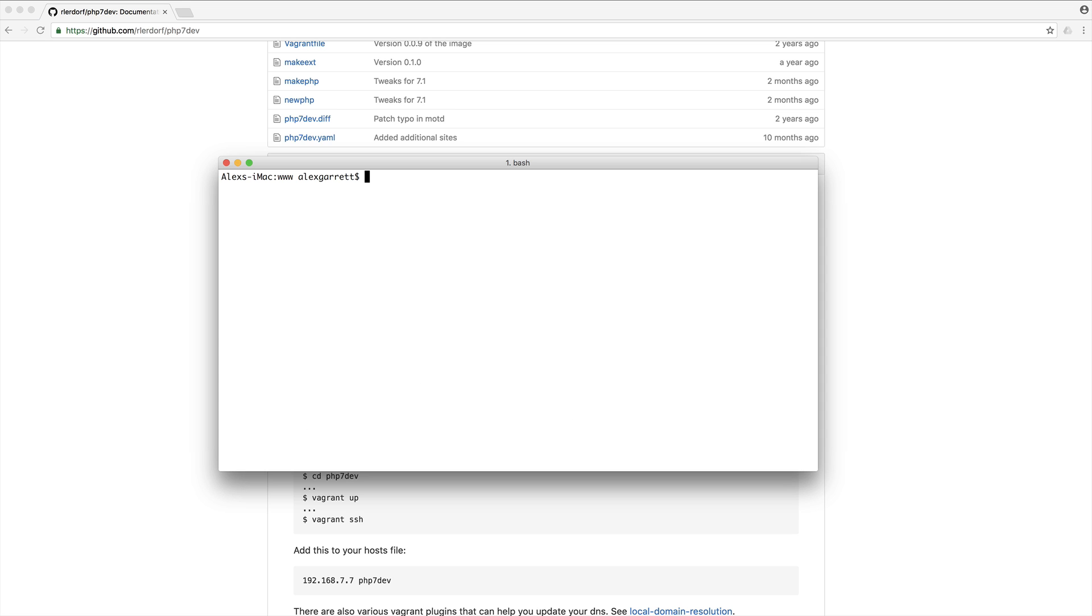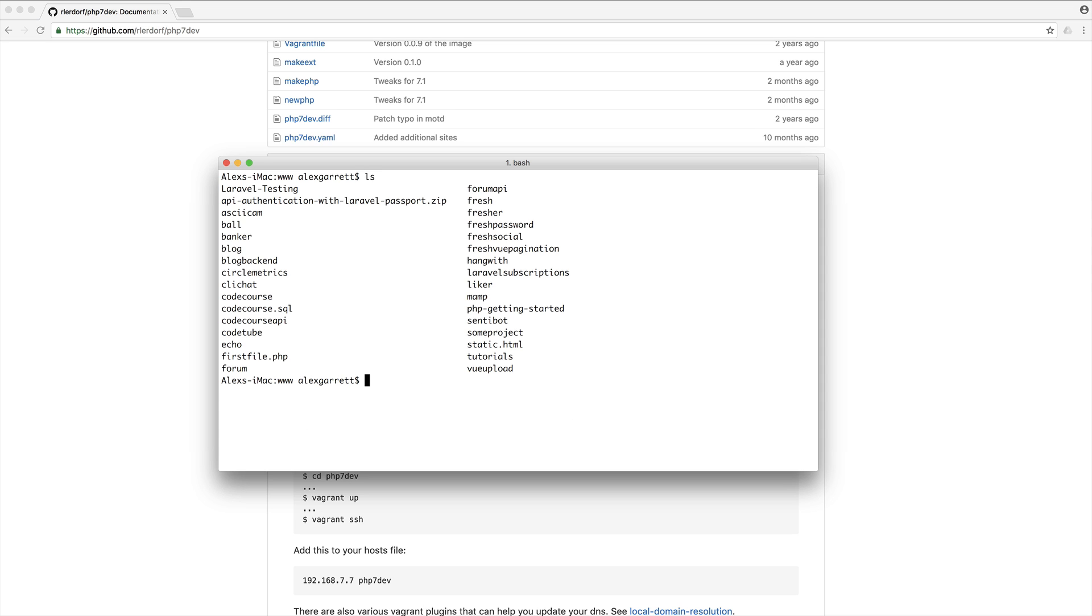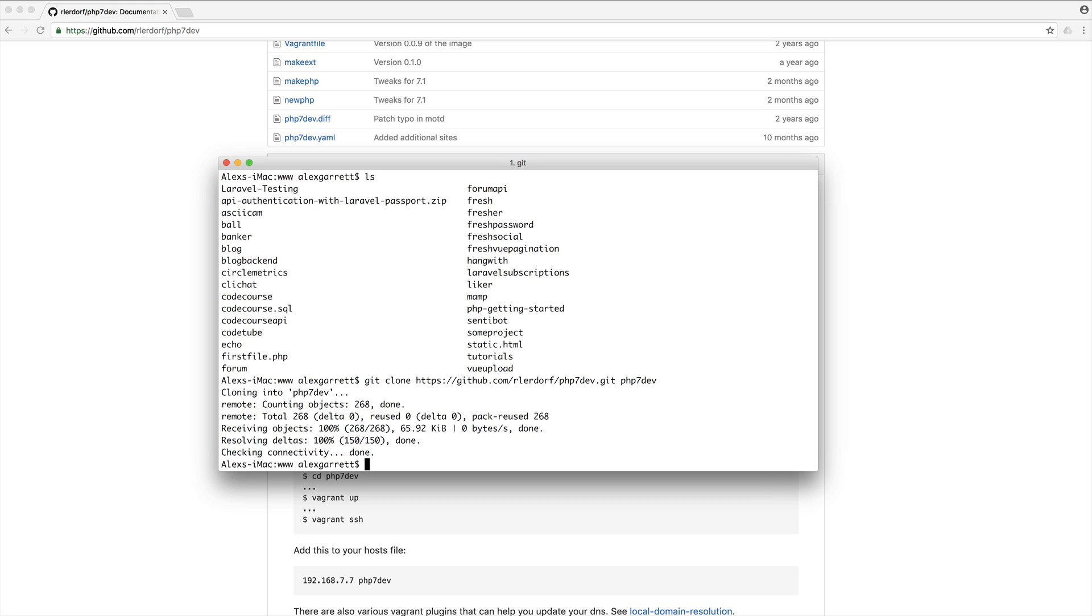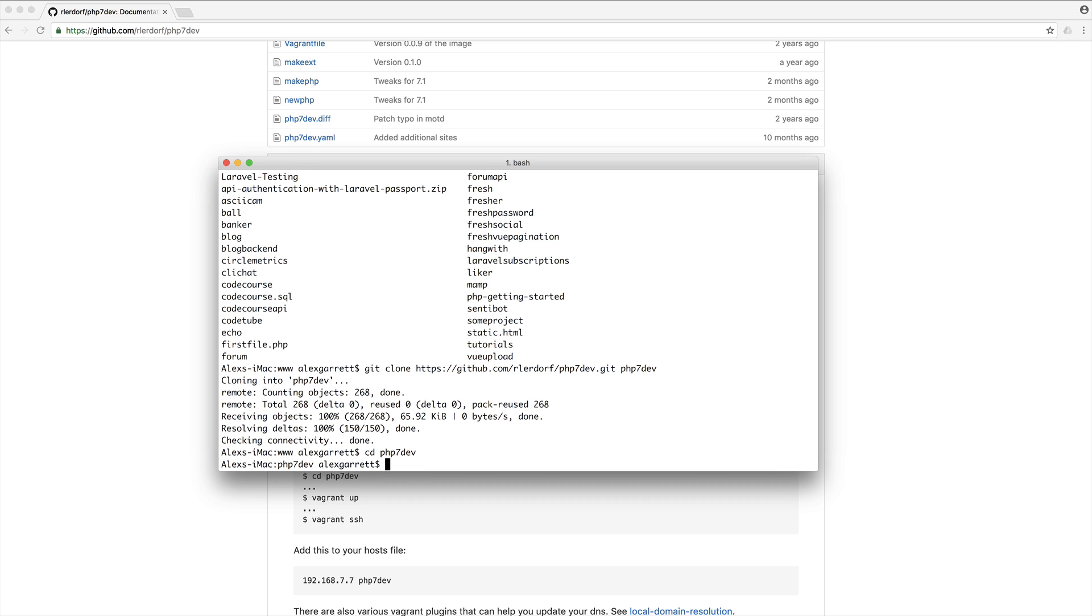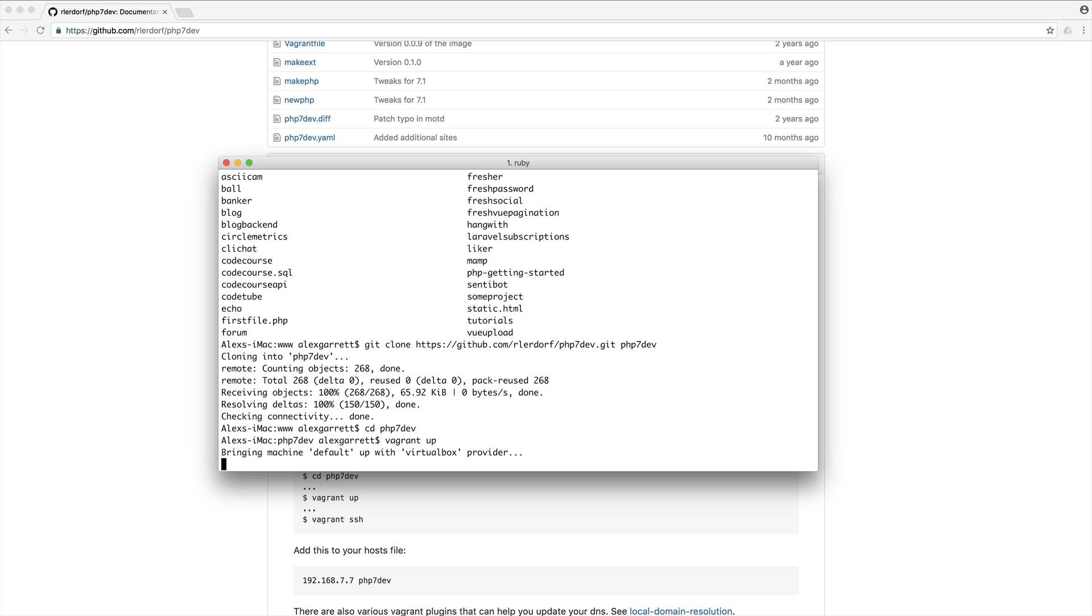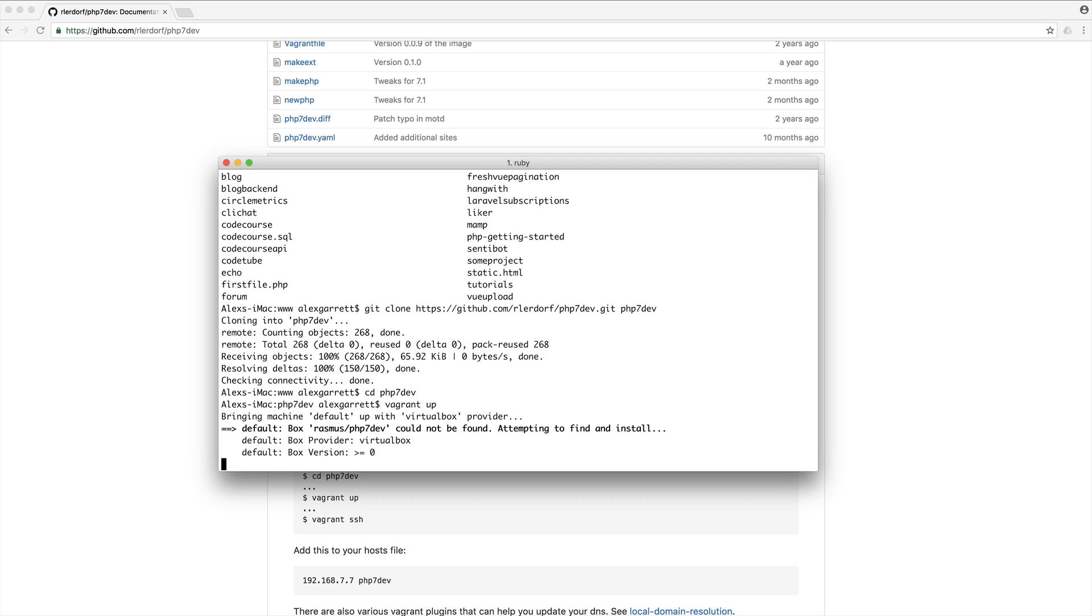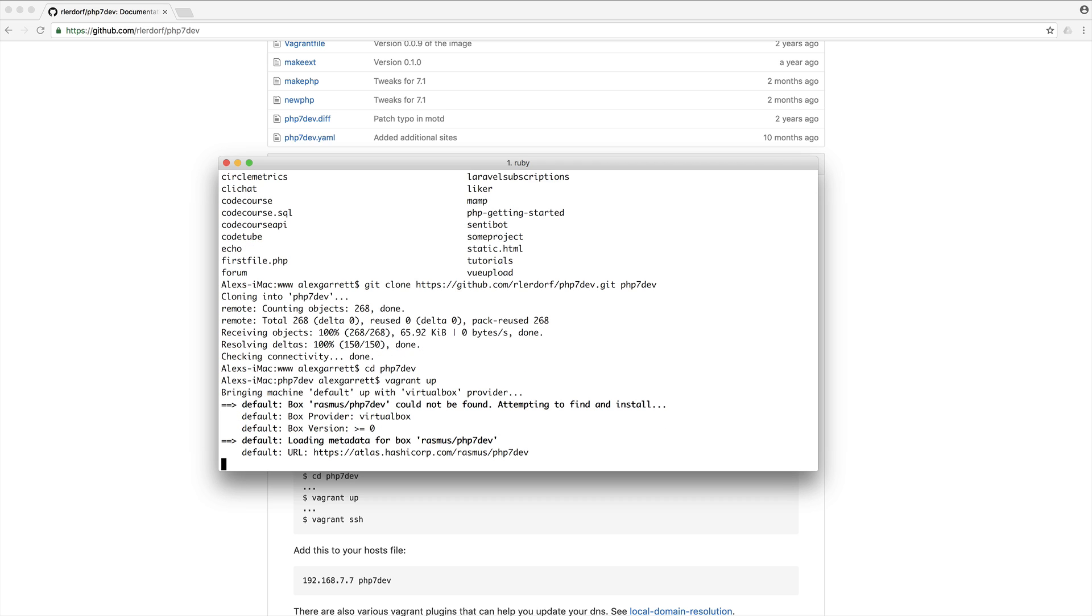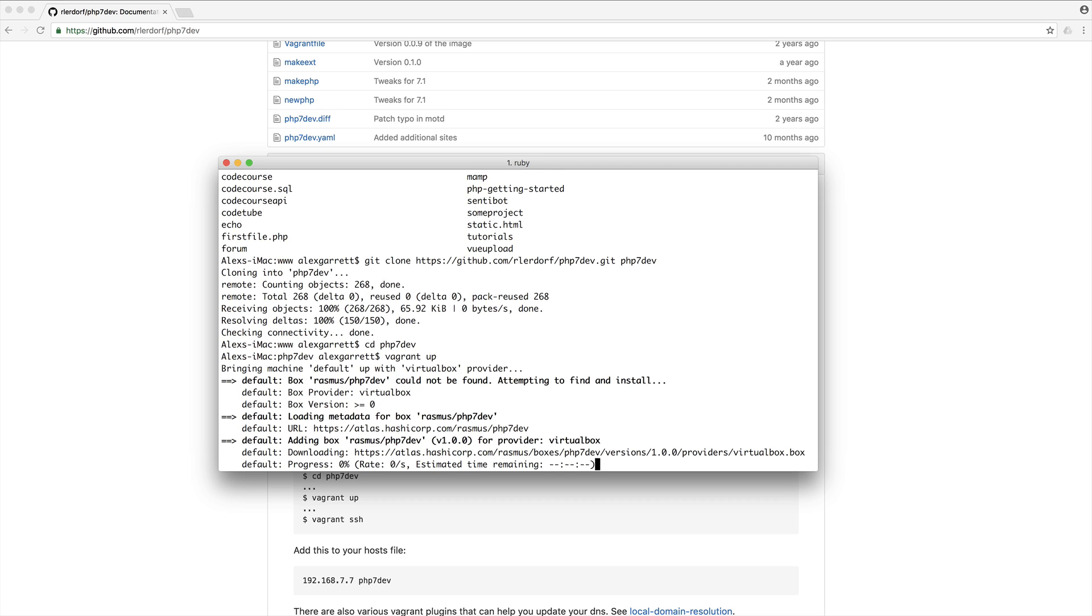I'm going to come over to the terminal. I'm currently inside of a www directory which I basically use for all of my projects. I'm going to clone this down and I usually just call this PHP 7 dev. Once that's done, let's go into PHP 7 dev and do a Vagrant up on this. This might take a while depending on if you have this box already installed.